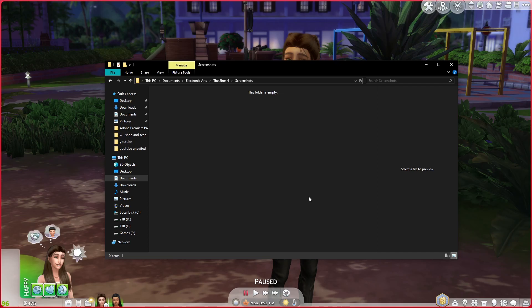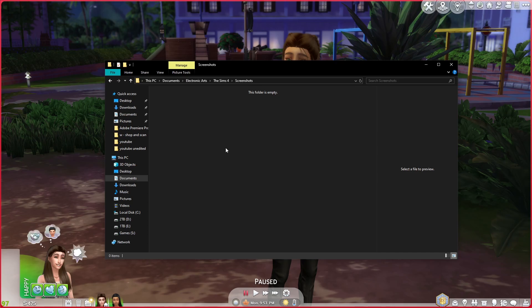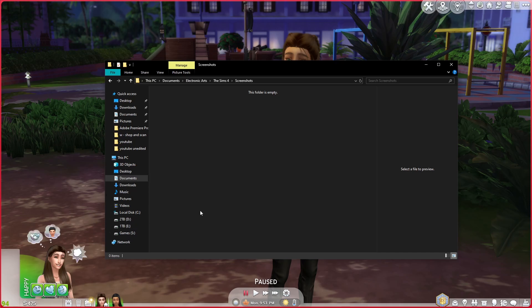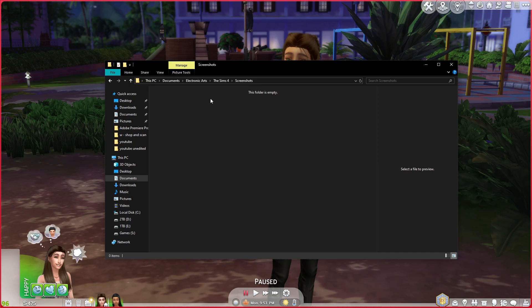If you do want to keep screenshots, maybe make a file somewhere else out of this documents file. You don't want it to be in your Electronic Arts document file because that's where it's going to have to load every time you start the game. What I do is create a folder somewhere else on the PC, on a different hard drive. Every time I take a screenshot, I'll move them from the screenshot folder and put it somewhere else, and name it Sims 4 thumbnails. That way it doesn't have to load every time you run your game.